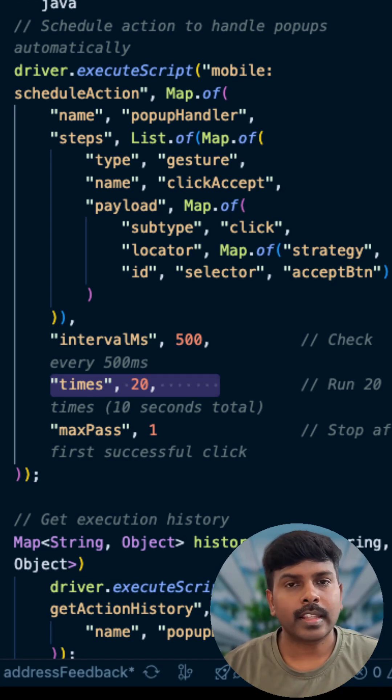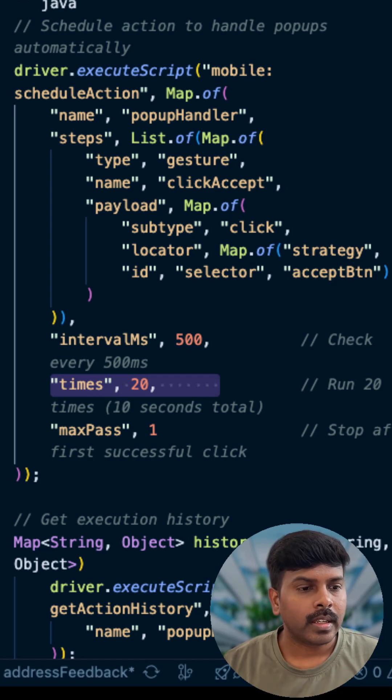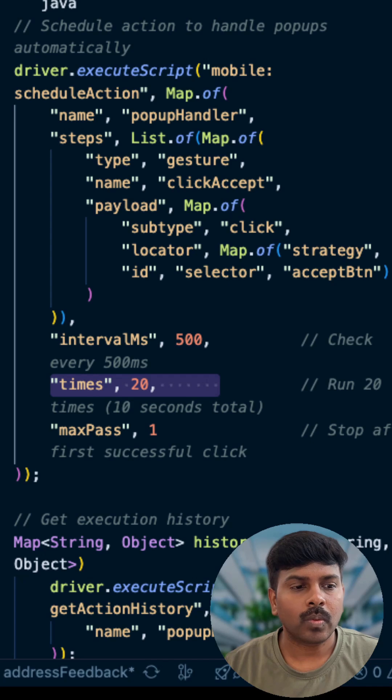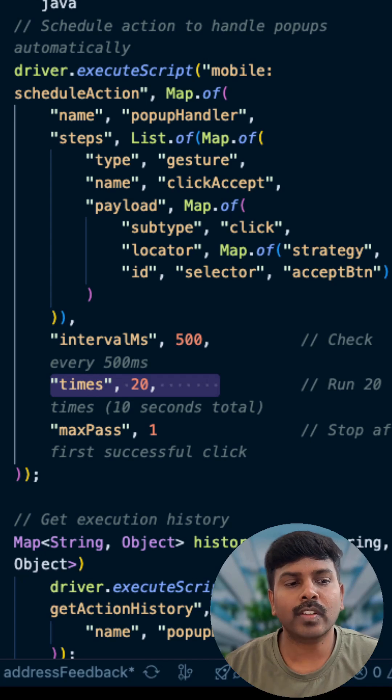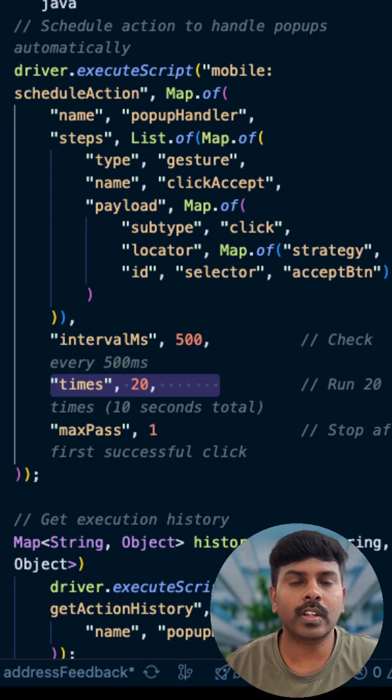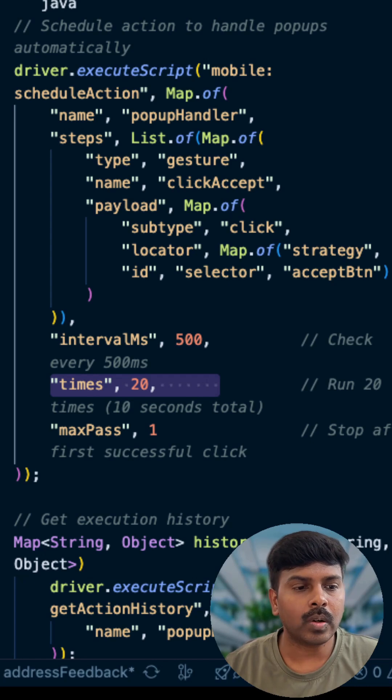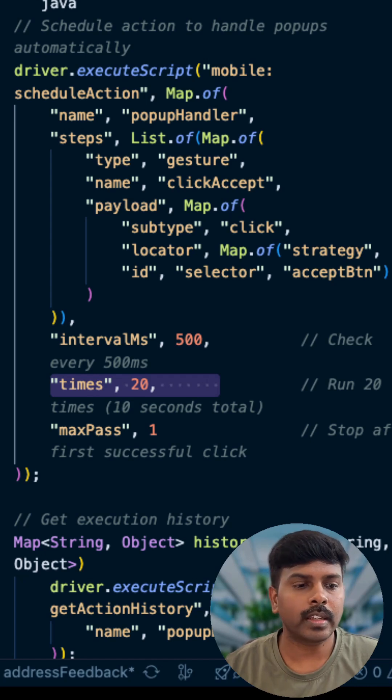Hence, there is no more race conditions. Here, we can specify what kind of action we are going to perform, what kind of gesture we are going to perform, and how the payload will look like.